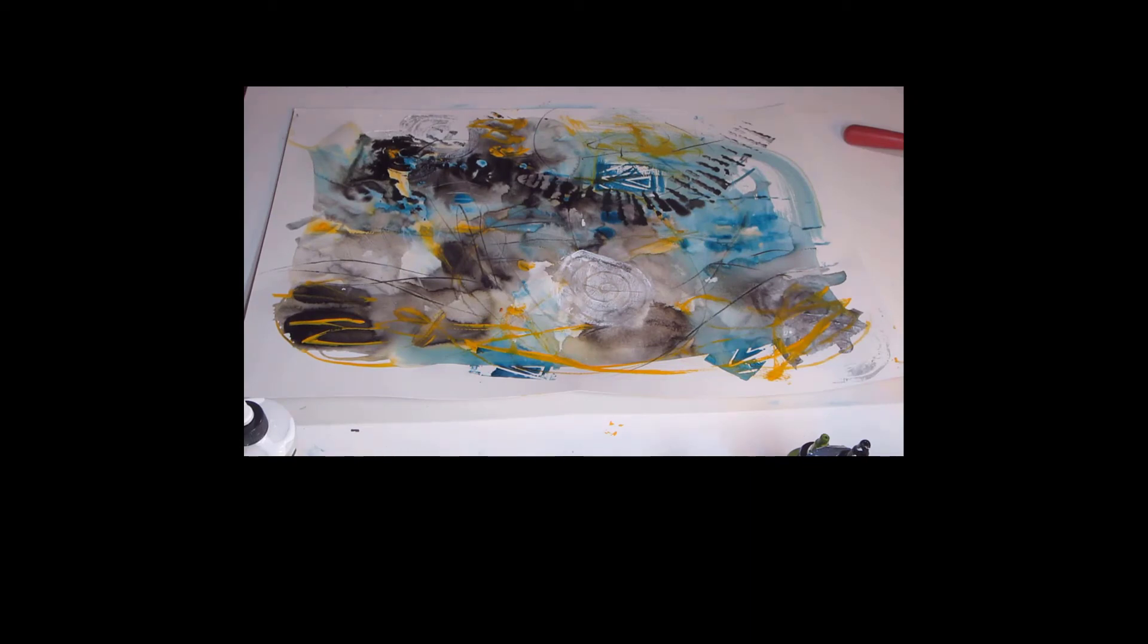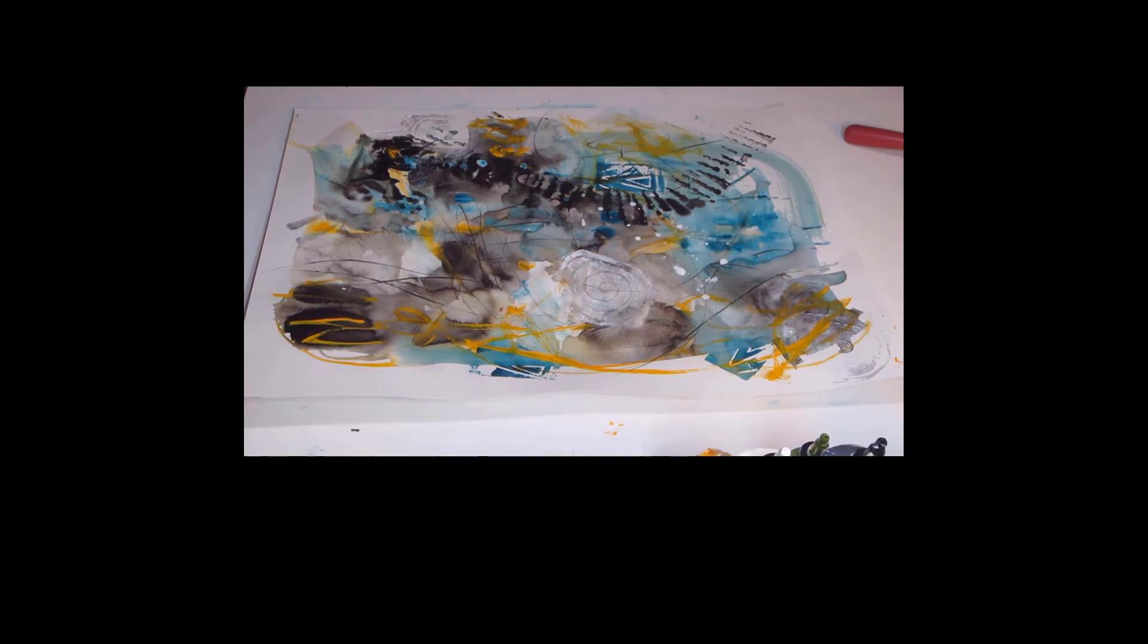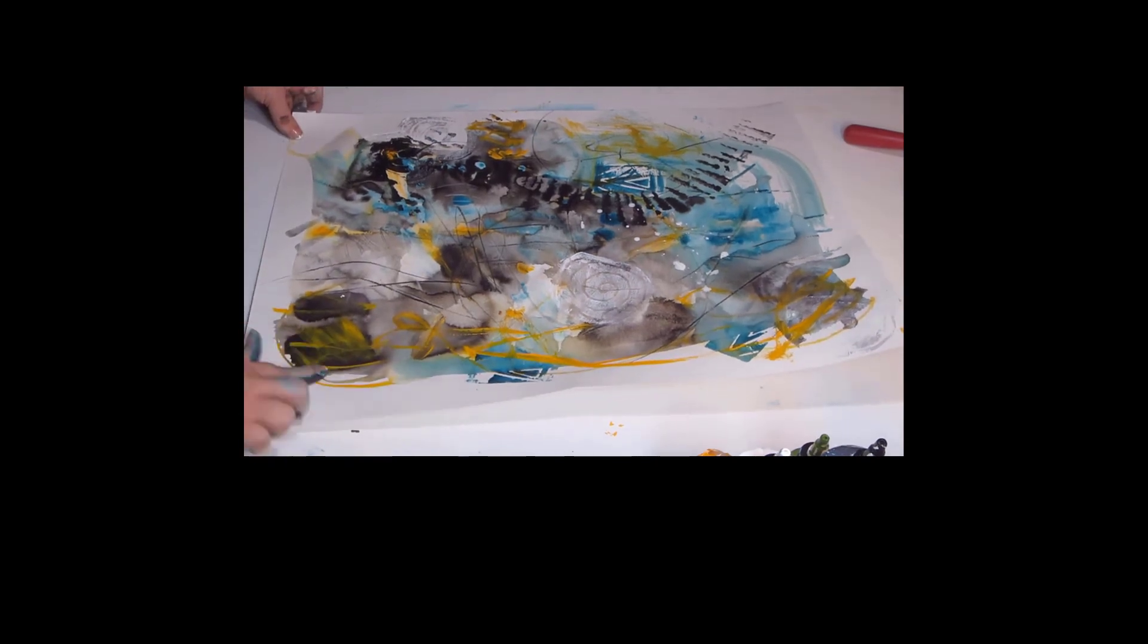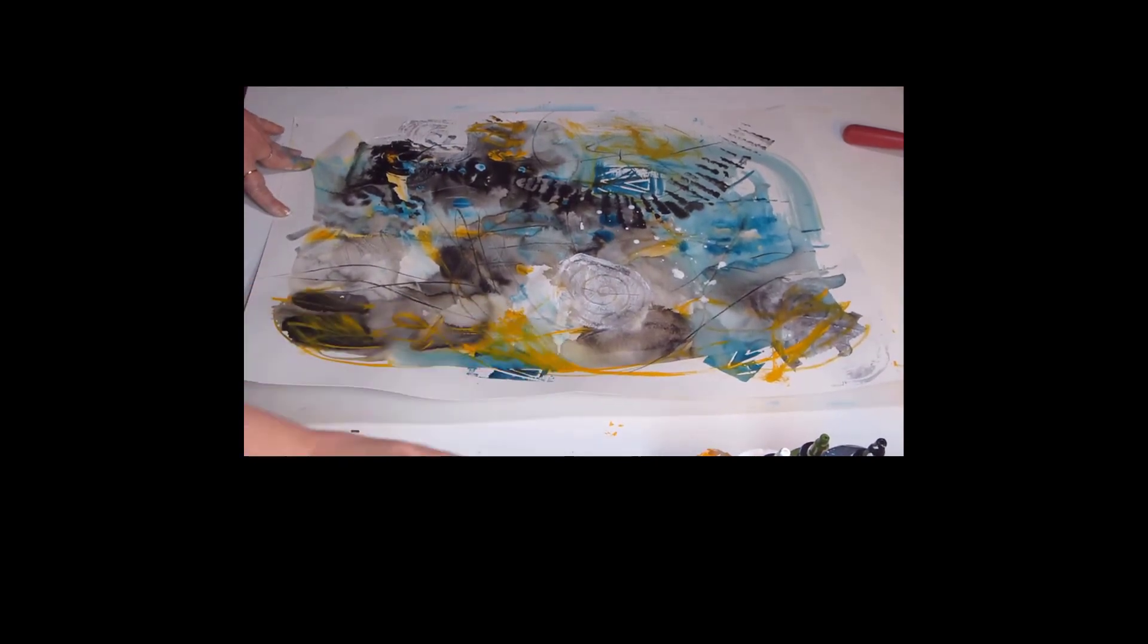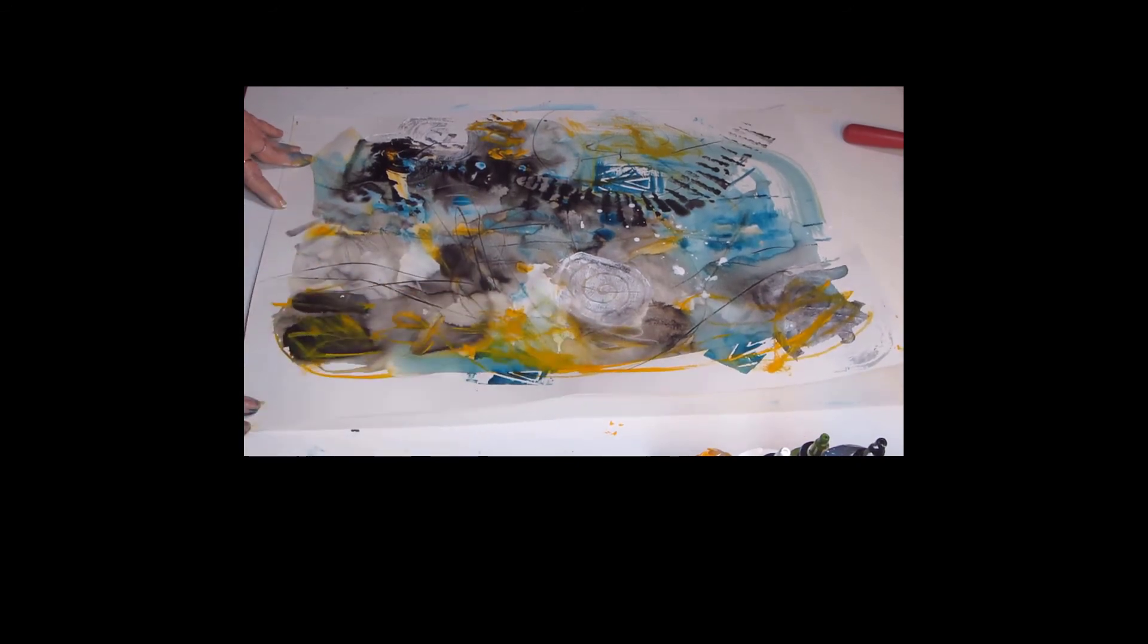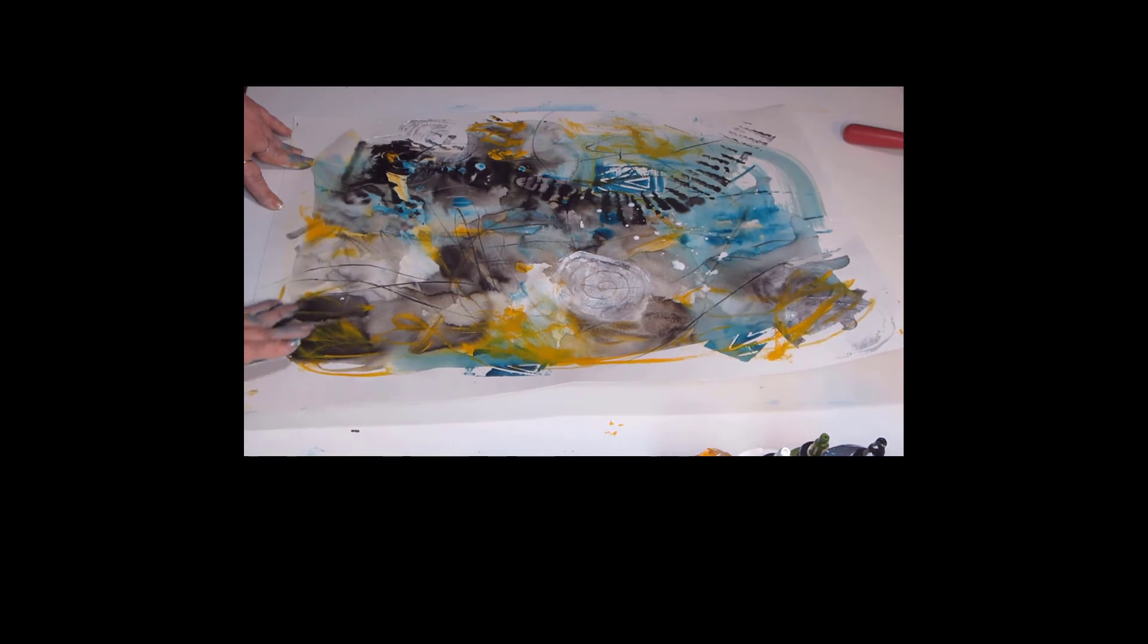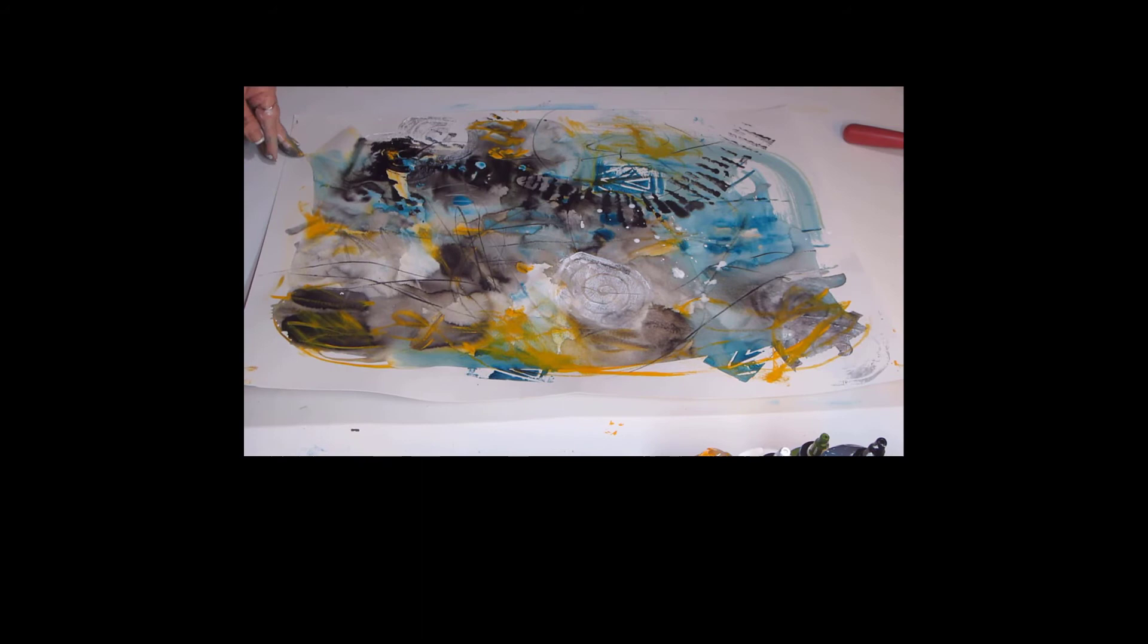Here I'm just splattering some of the titanium white high flow. I do that a lot. I love splatters. A lot of my marks are larger, so that kind of gave me a way to add some smaller looking type dots into the painting.